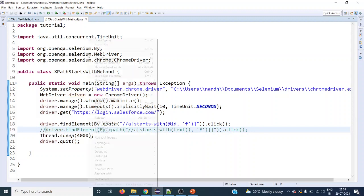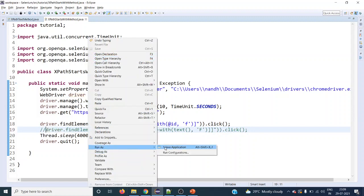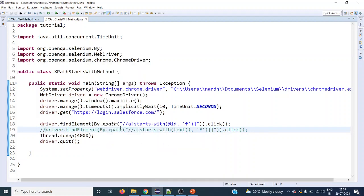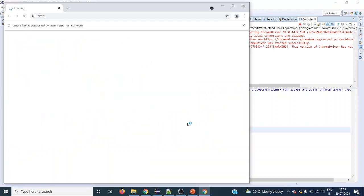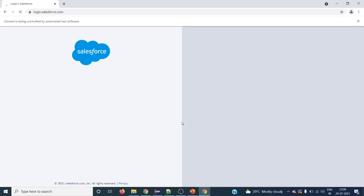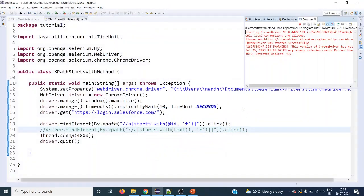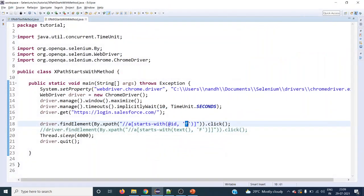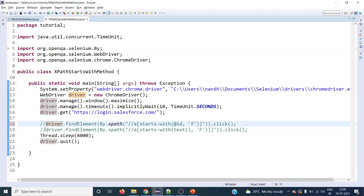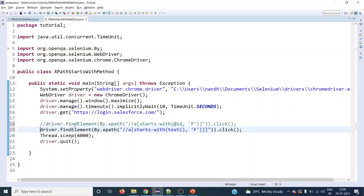Let's try running this. It has to find the element by the starts-with id attribute and click on that link, then close the browser. It has clicked on 'Forgot your password' and it has closed.